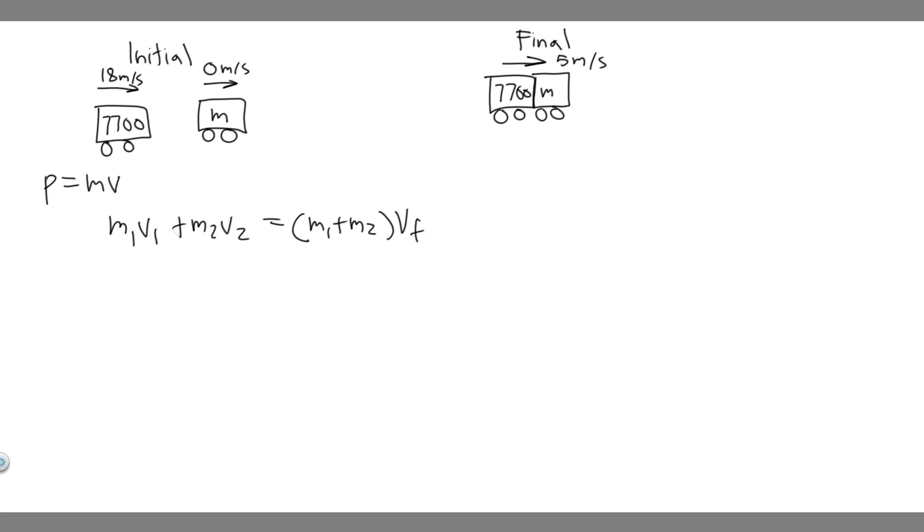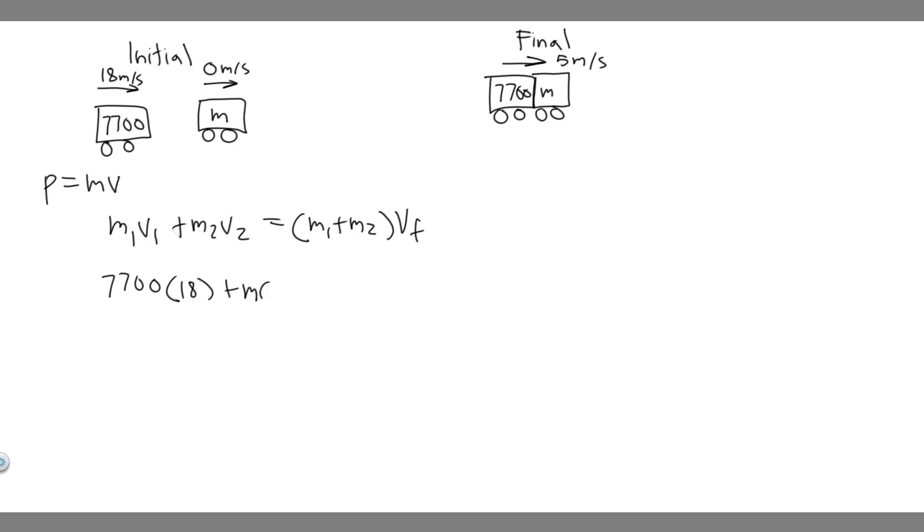What's the mass of the first object? We're going to say this is the first one. So 7,700 multiplied by its speed, which is 18, plus the mass of this one. We don't know, but notice the velocity is zero. So when we multiply by zero, it's just still zero.